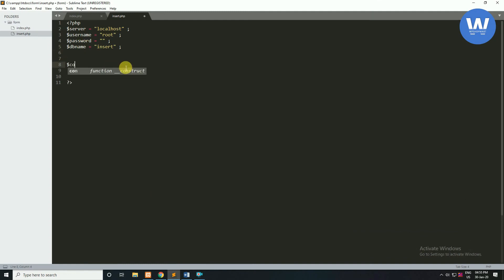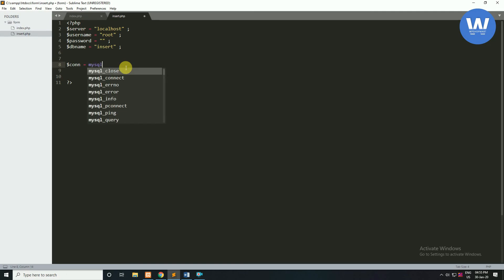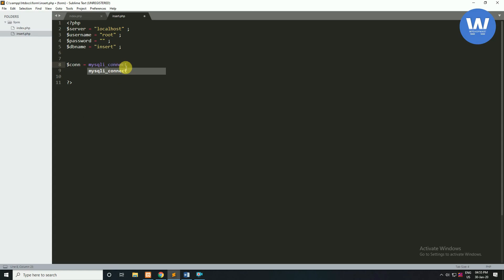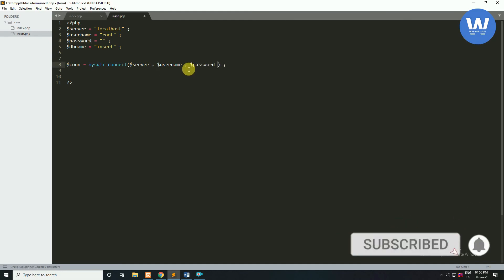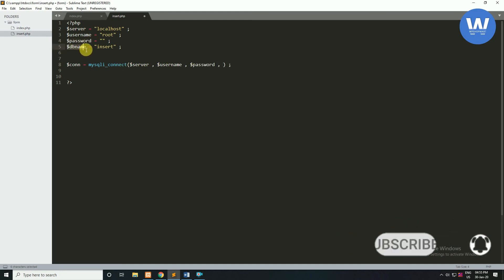Now we will write the connection using mysqli_connect(). Inside this we will write our parameters: first will be server, second will be username, third will be password, and the last parameter is the database name.